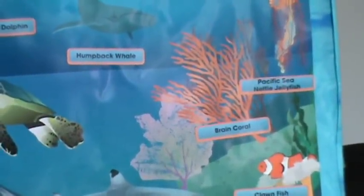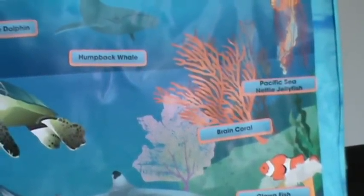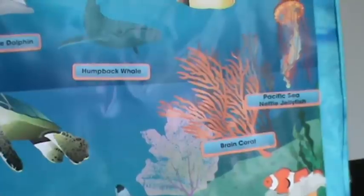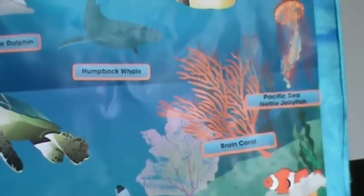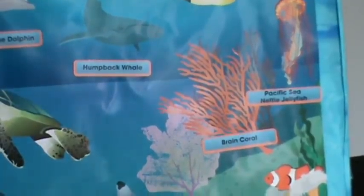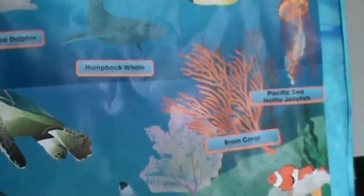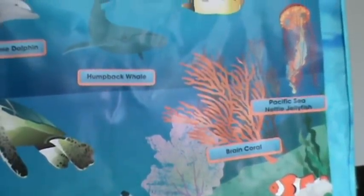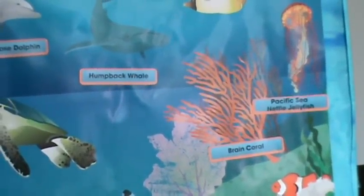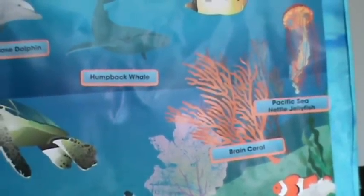Not entirely submerged — mangroves are trees that root in the shallow sea but grow above the water.